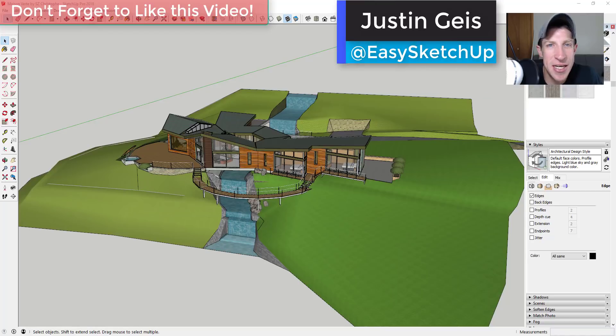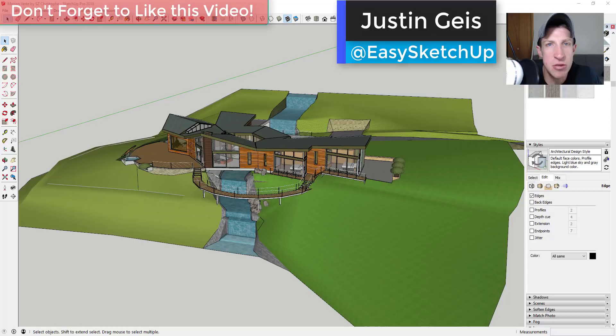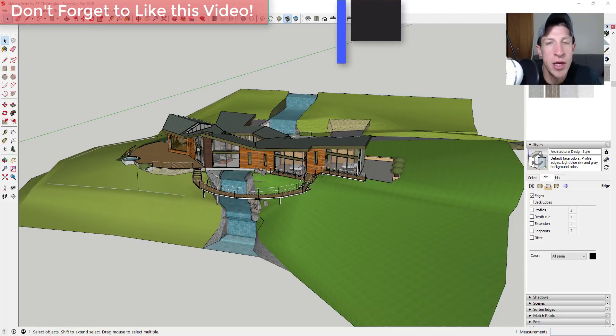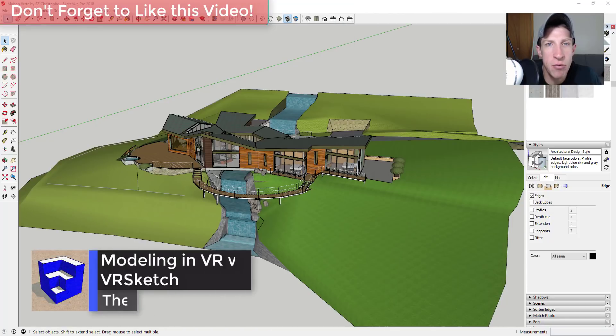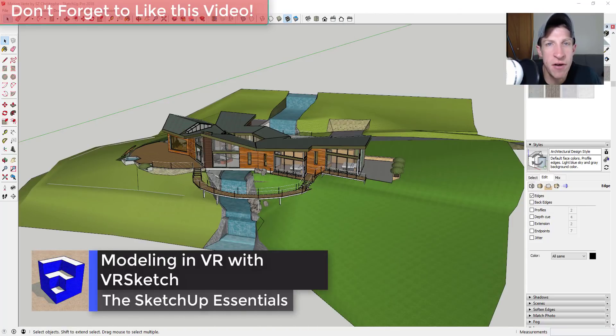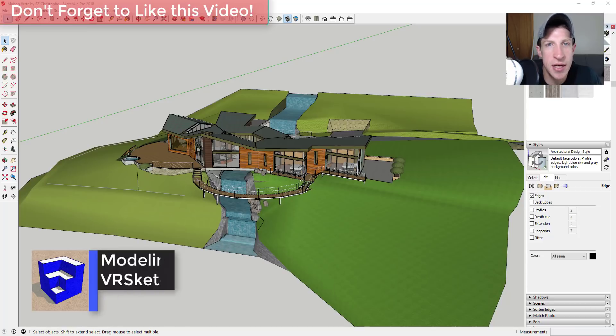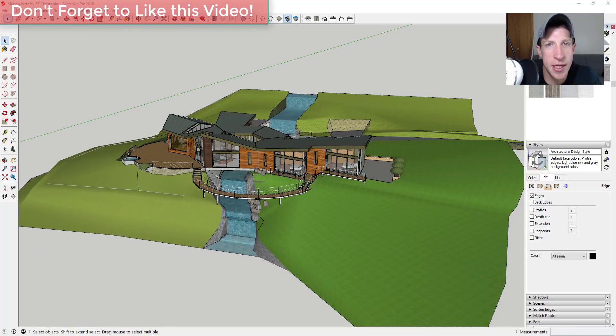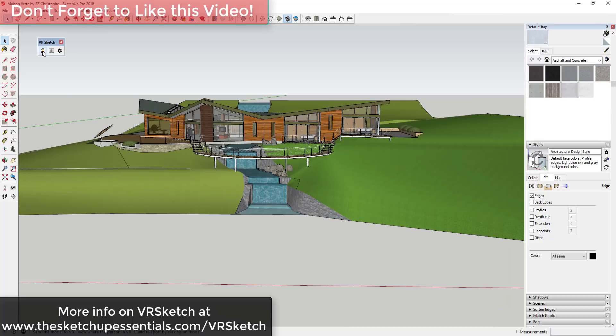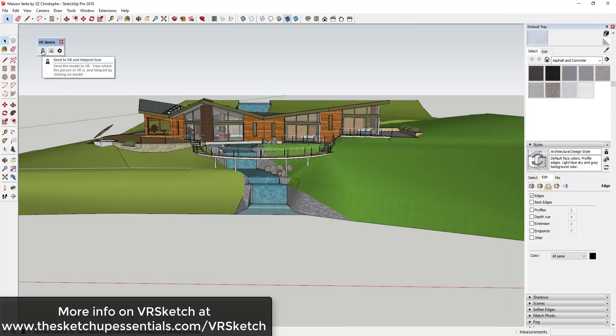What's up guys, Justin here with the SketchUpEssentials.com back with another SketchUp extension tutorial for you. So in today's video we're gonna check out a different kind of extension. This extension allows you to view and edit your models inside virtual reality.